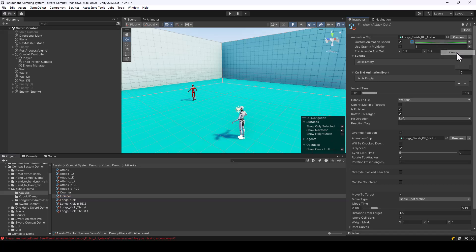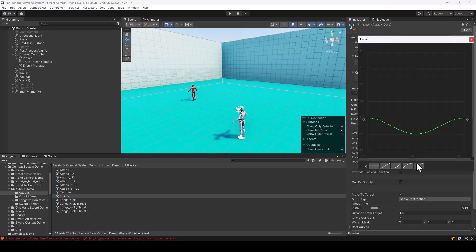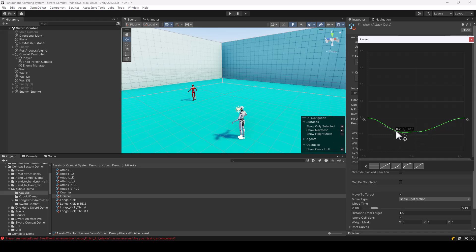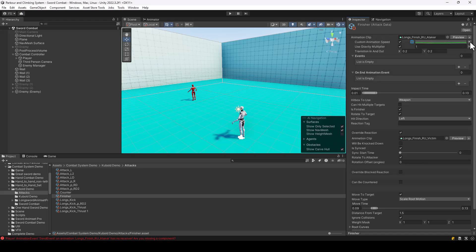Here you could also use a curve instead of a constant for the speed. By using a curve, you'll have more control over when the attack should slow down or speed up. Let me change it back to constant for now.